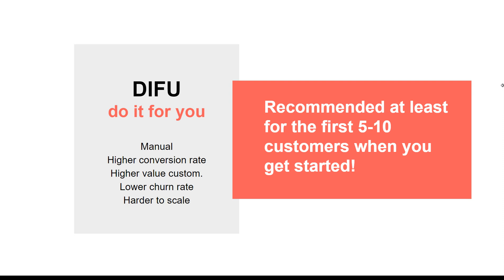These funnels can have sales and subscriptions and all these cool things. You can use them for customers. One funnel you can easily charge 20, 30, 50, even 100 dollars a month because they solve a great problem for somebody. Take advantage of these free ones.